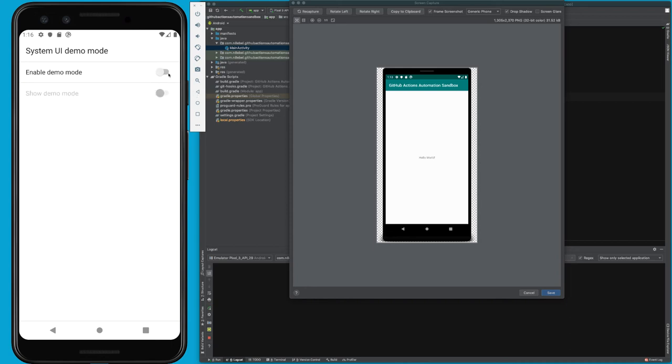Once again, if we disable this, you'll see we have all this—this is like a real active status bar. And once we turn this on and enable it, we'll see our status bar is nice and cleaned up.